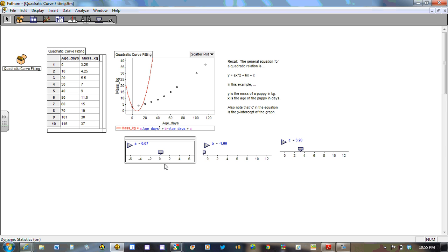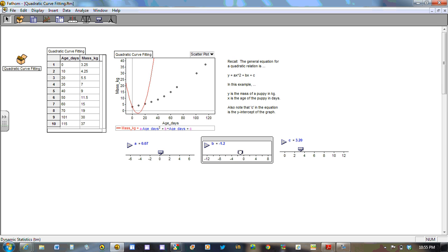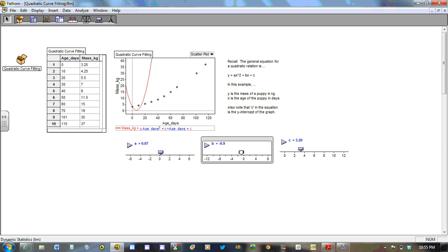So let's leave it at 0.07 for now. So let's see if by altering the b value, we can affect any change here. Here we're using a negative b value. Seems to be dropping it all too much. Let's bring that back up again. Let's go into the positives. Let's leave it here for now. Let's go back to the a value again.